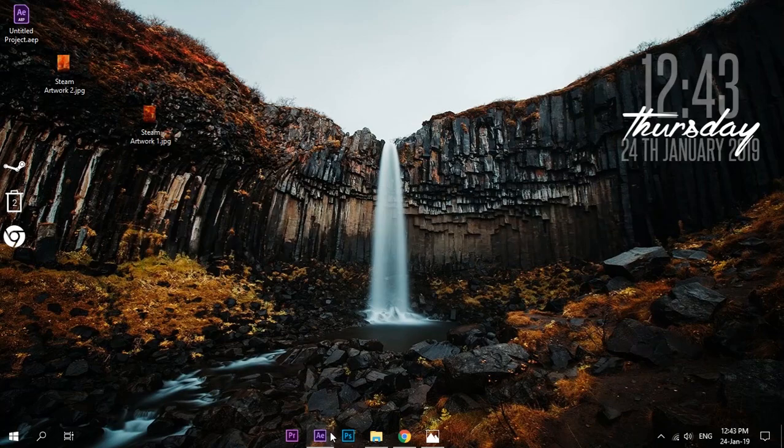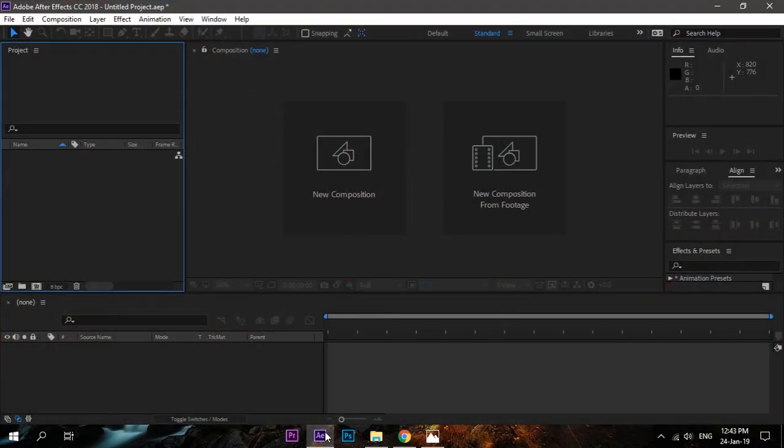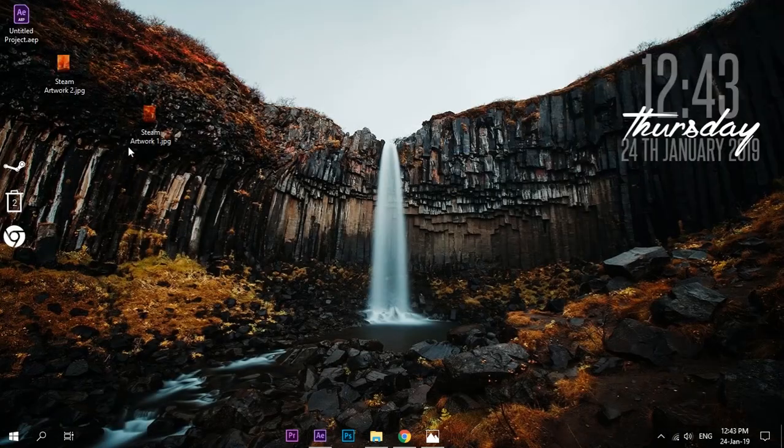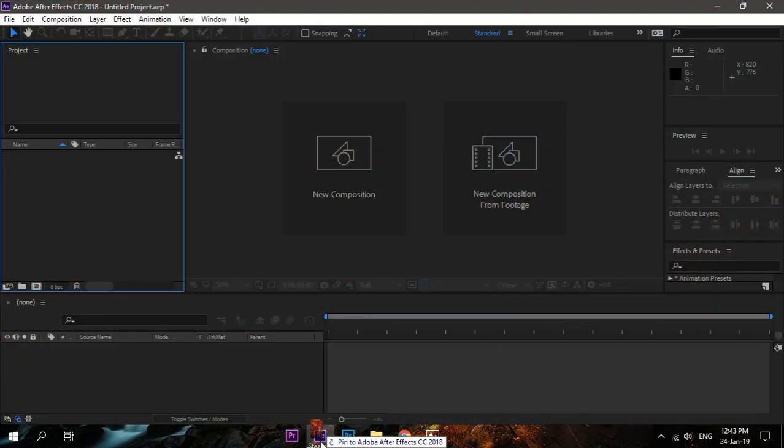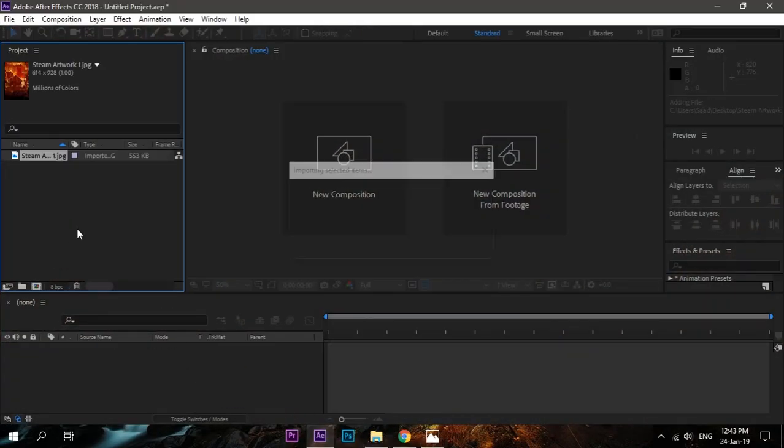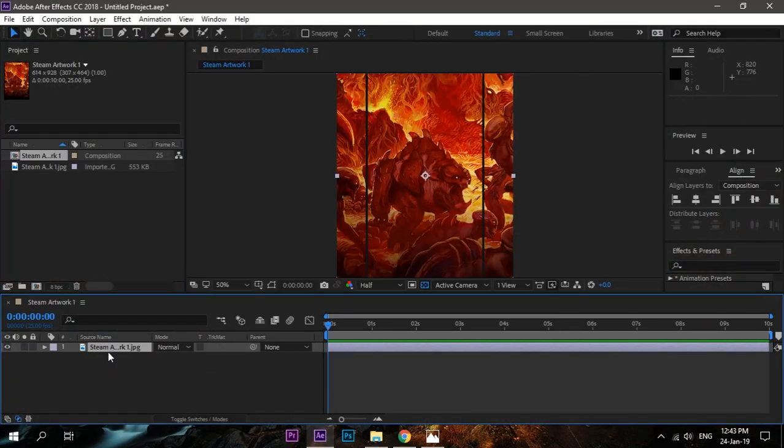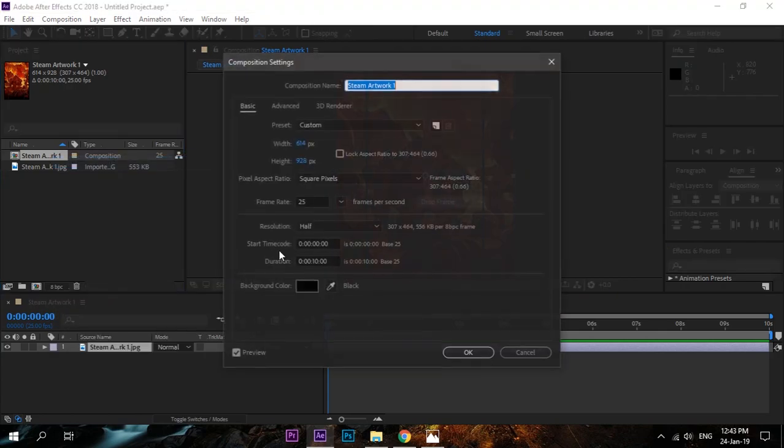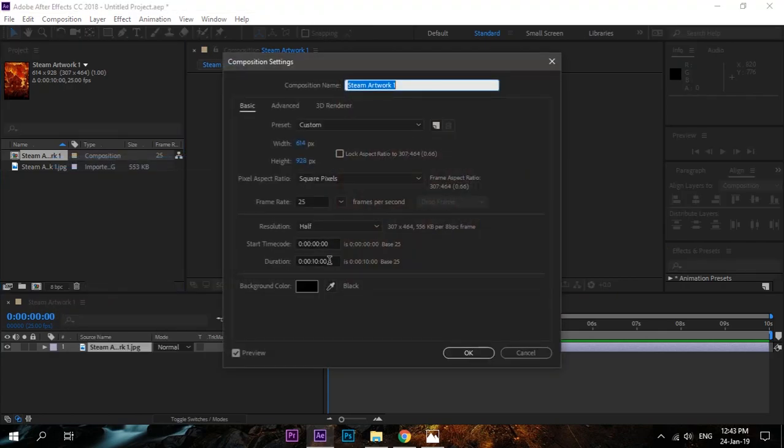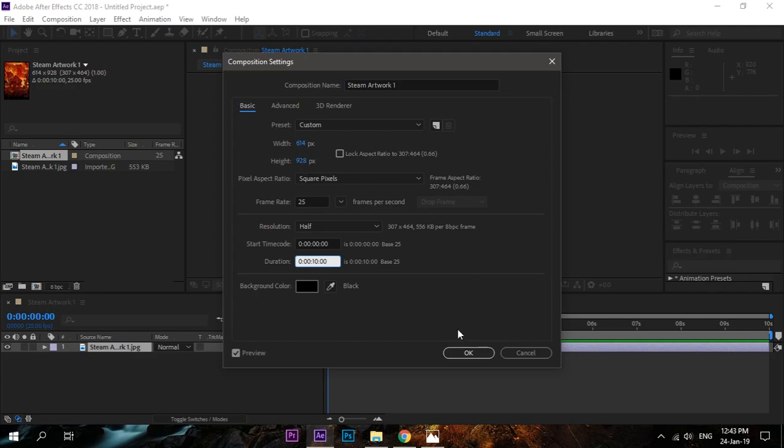Open your After Effects and drag your background image. It will create a composition the same size as your image. The duration of my composition is around 10 seconds. Adjust according to your image. I press OK.